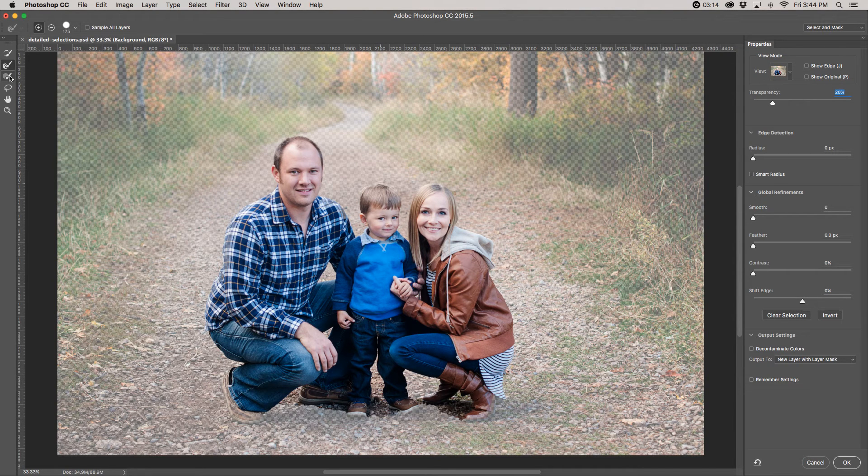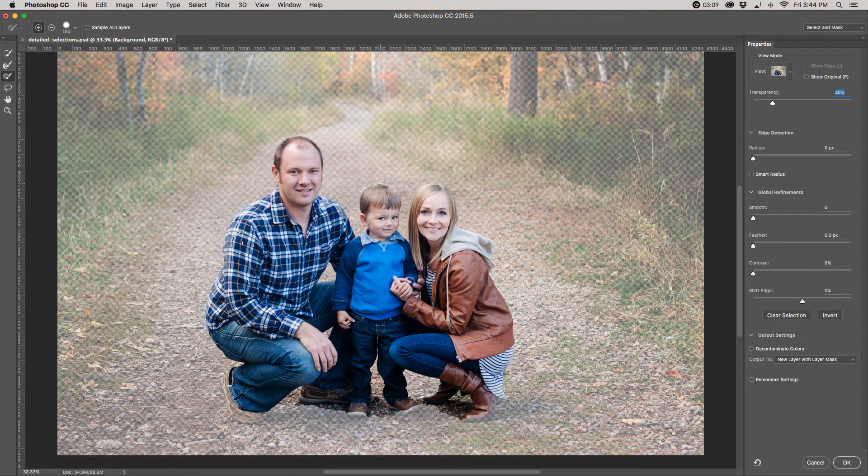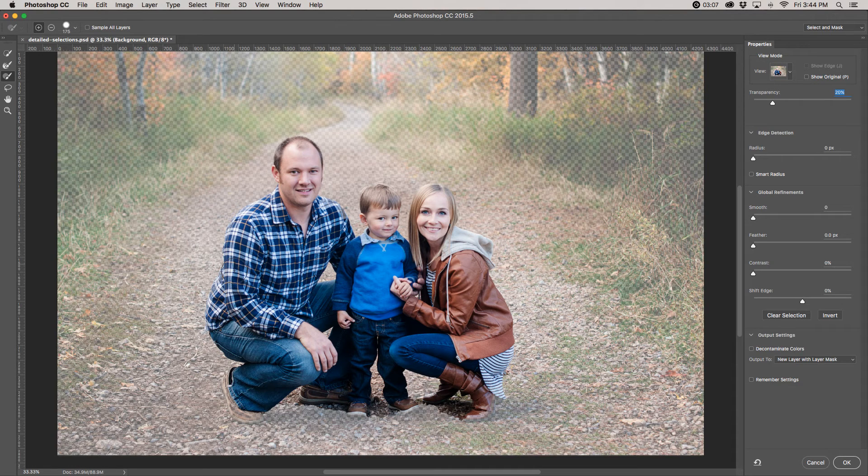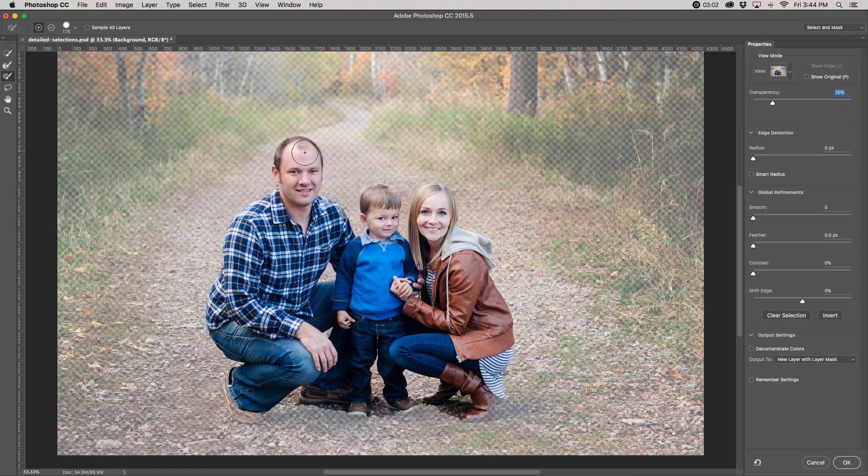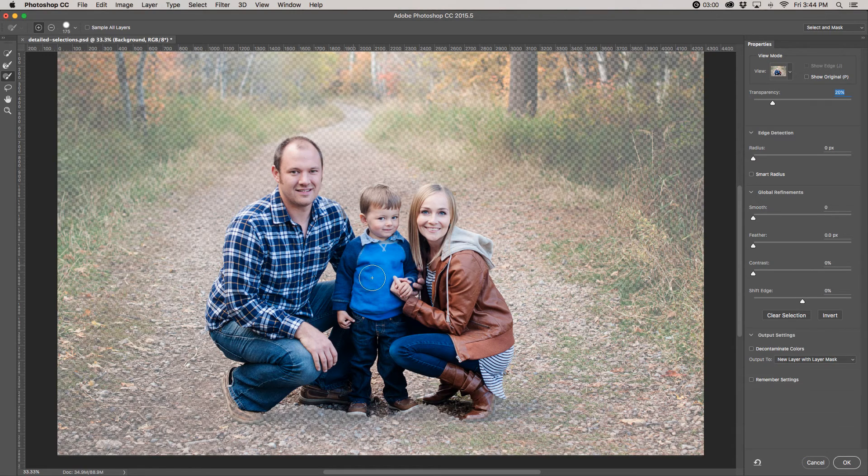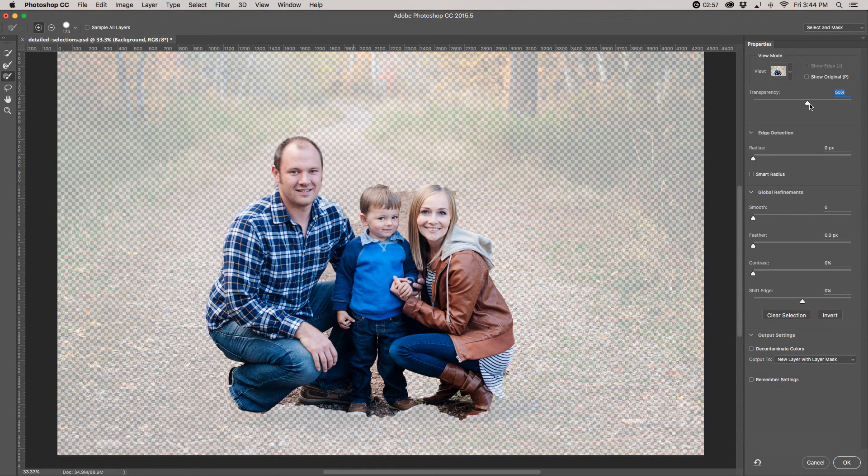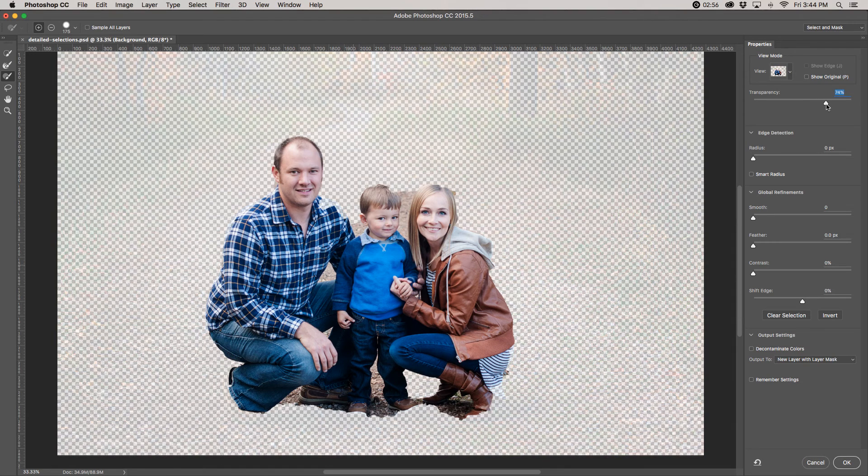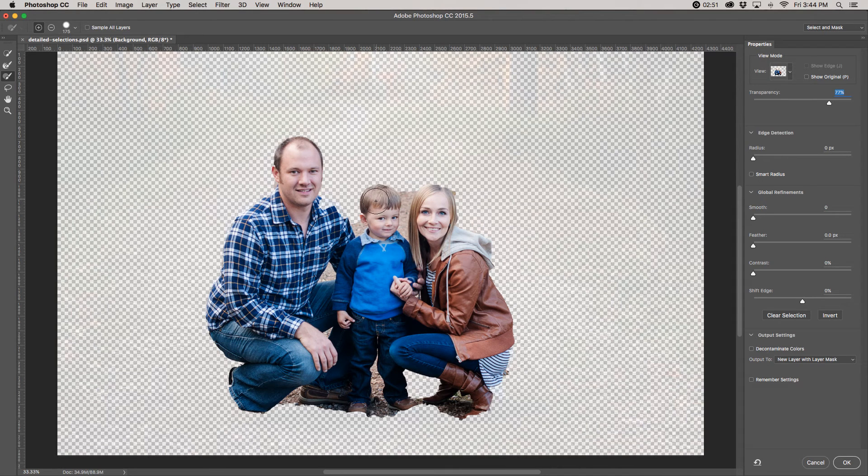This is the point where I would just use the brush tool. So you can come in and make your brush a little bit bigger with your right brackets and just brush in your selection. So you're perfecting it a little bit. And then I'm going to turn my transparency up a little bit so I can see a little bit better where the problem areas are.